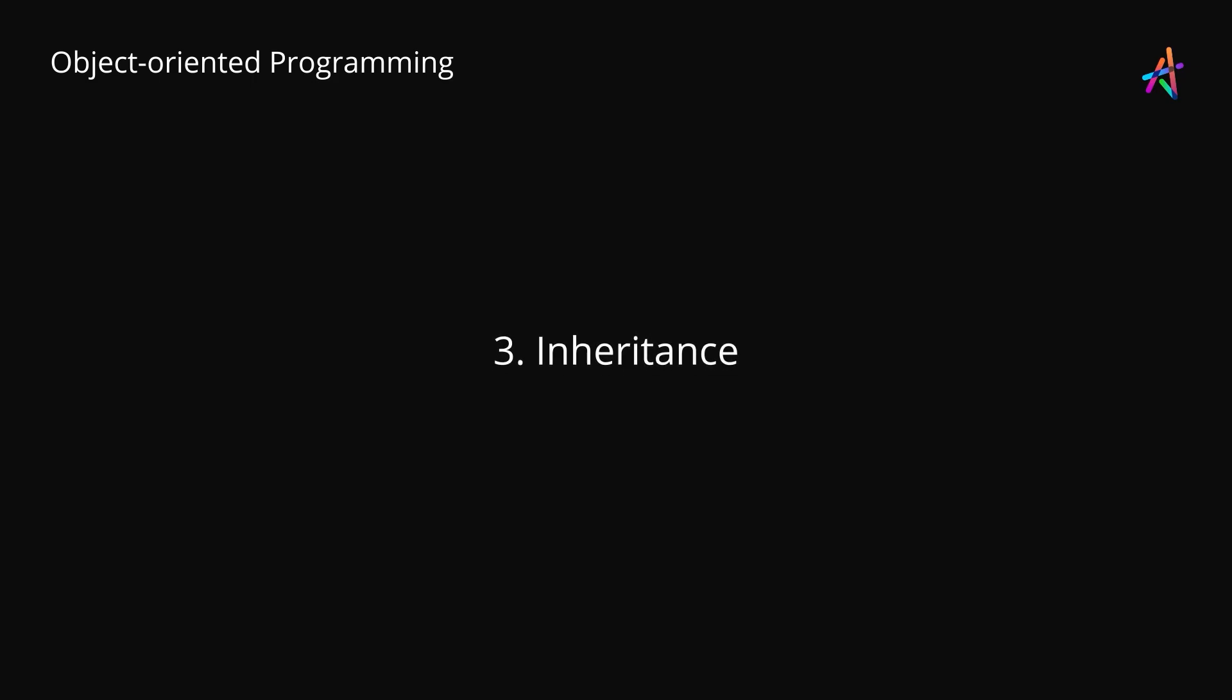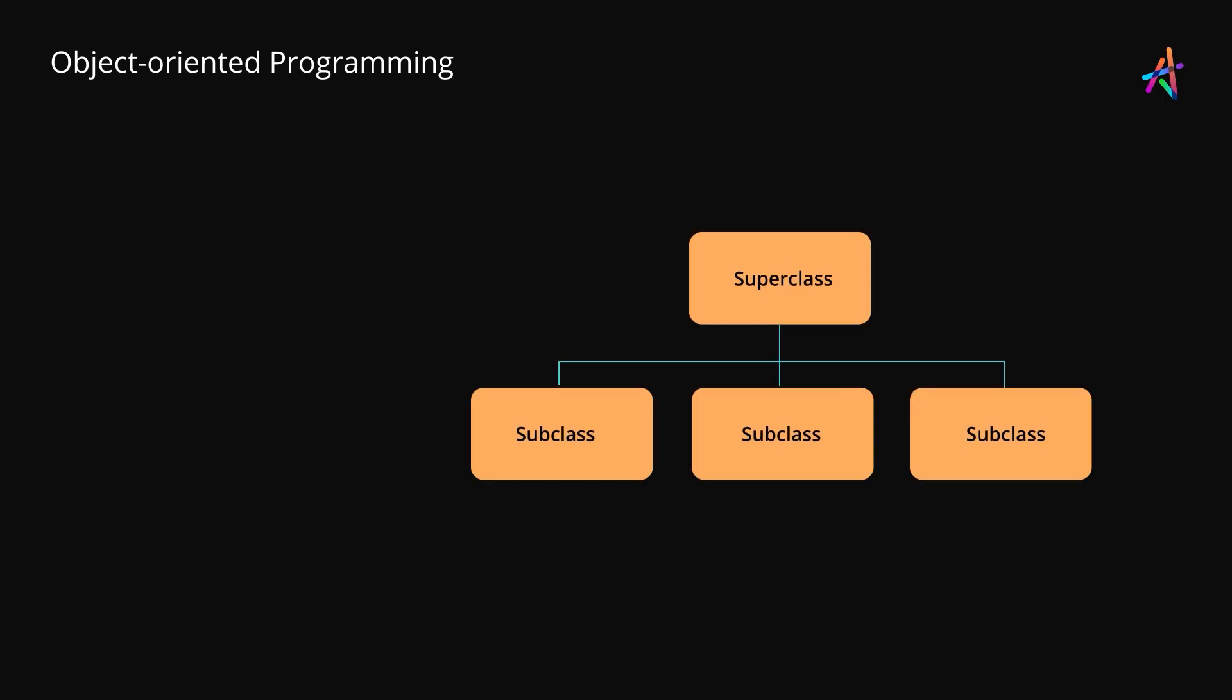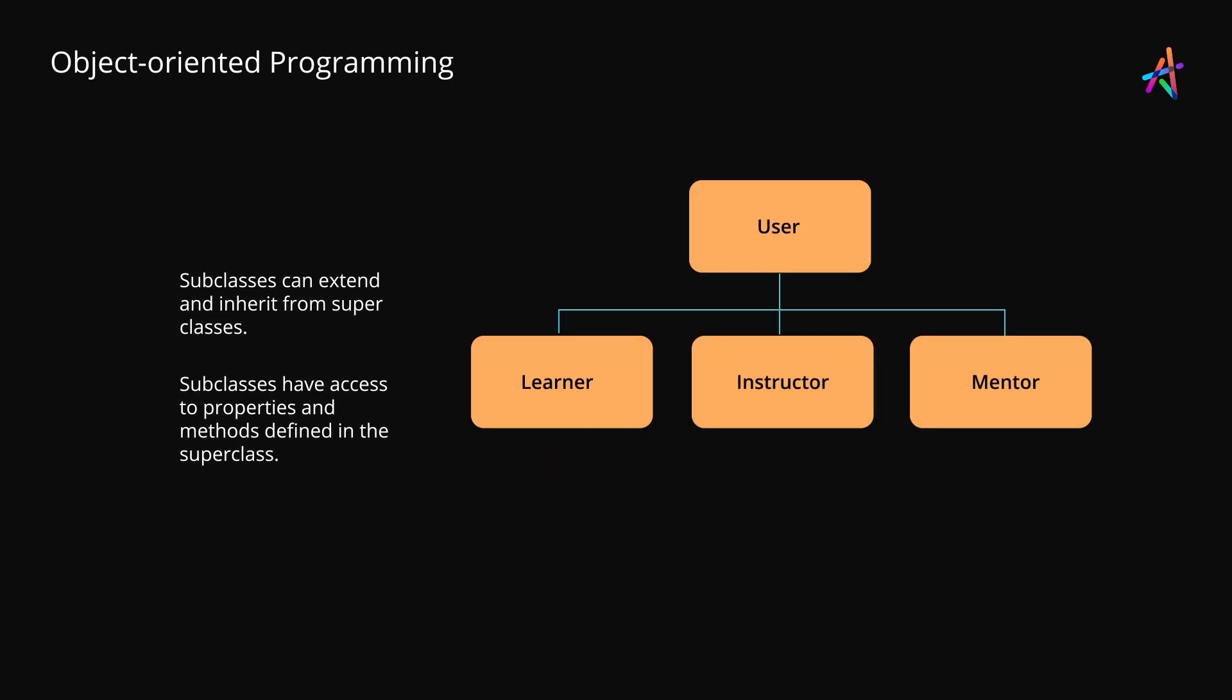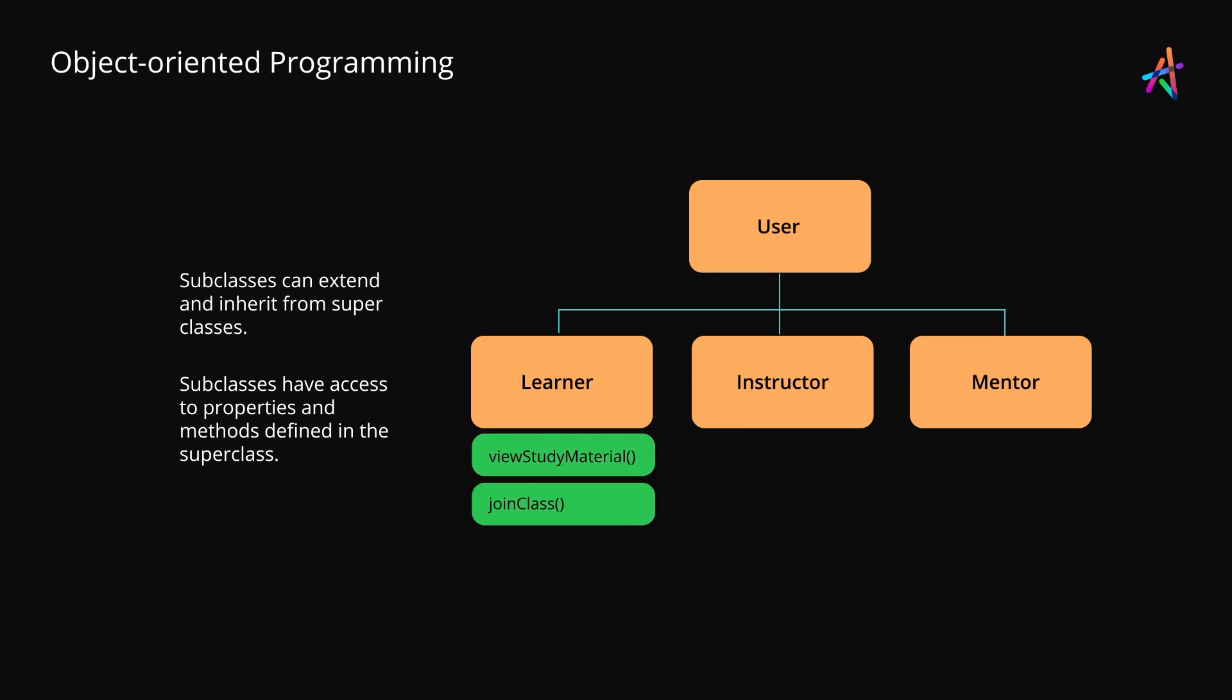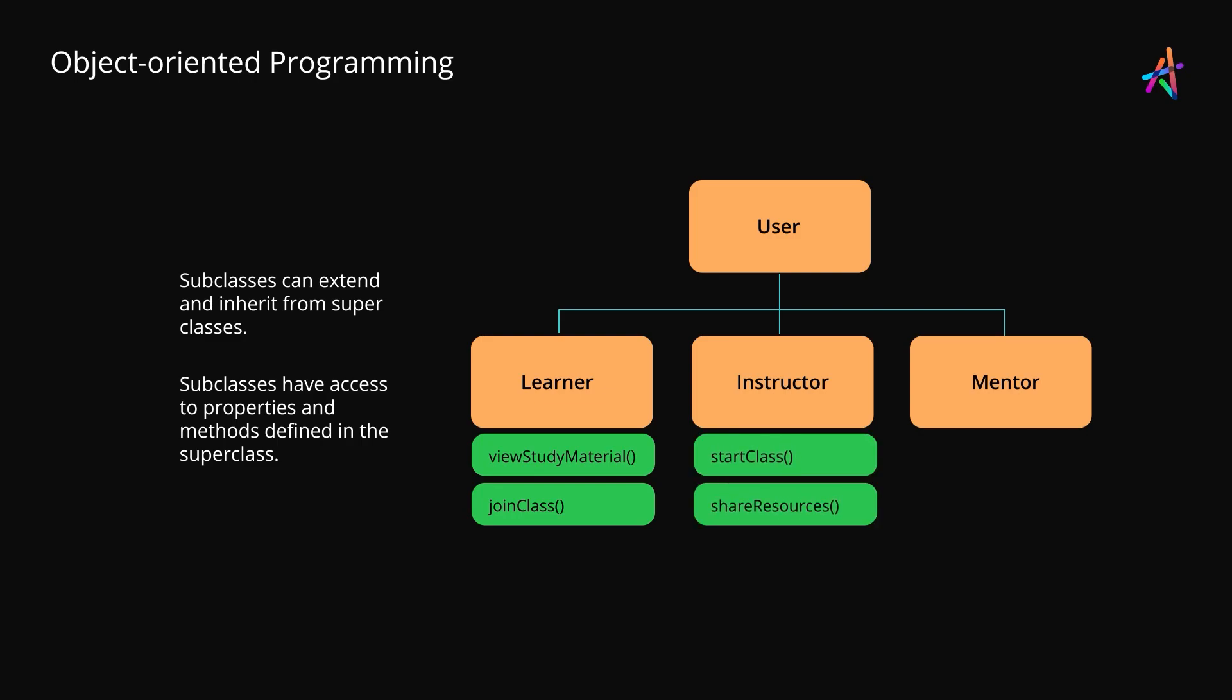The third principle in object-oriented programming is inheritance. One of the superpowers that you get with object-oriented programming is the ability to create classes that build on top of existing classes by extending their features. This is incredibly powerful because you can begin from a base class and create multiple classes that each share the base set of capabilities from the parent. So our user class might be extended to create the learner and instructor classes. In this case, the learner class might get controls to view study material and access online classes, whereas the instructor gets controls to start an online class, share resources with students and view grades of all students in the class.